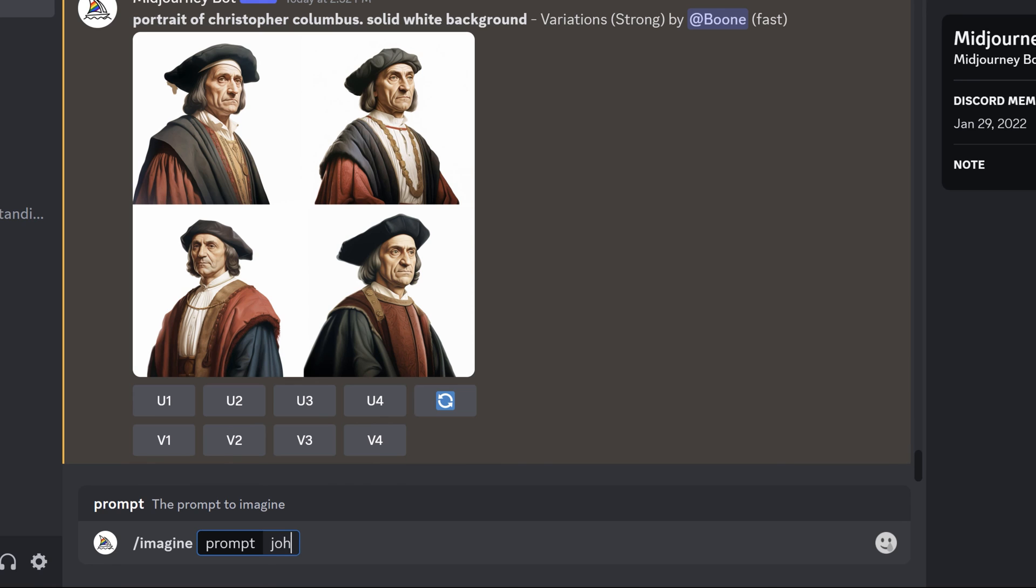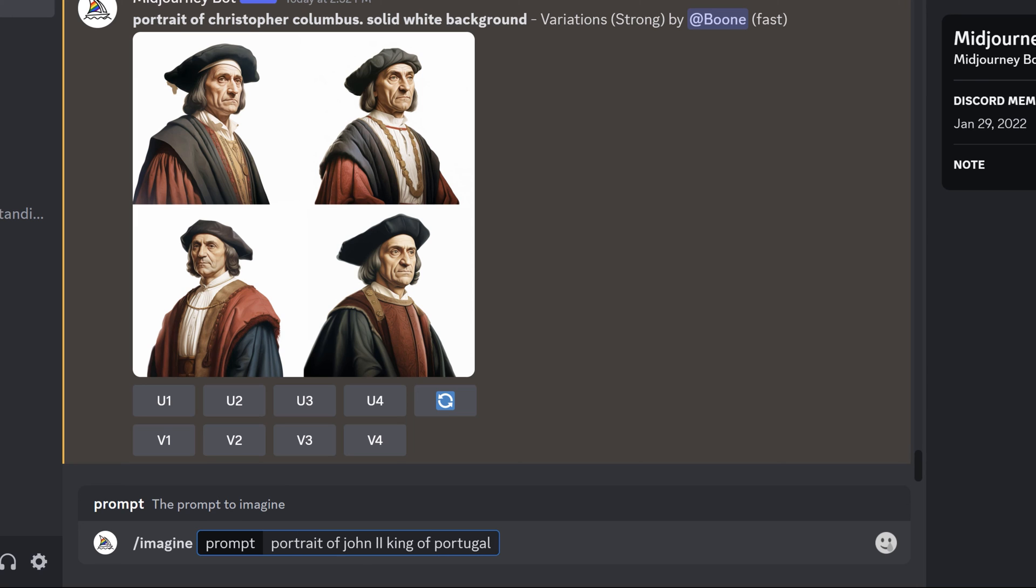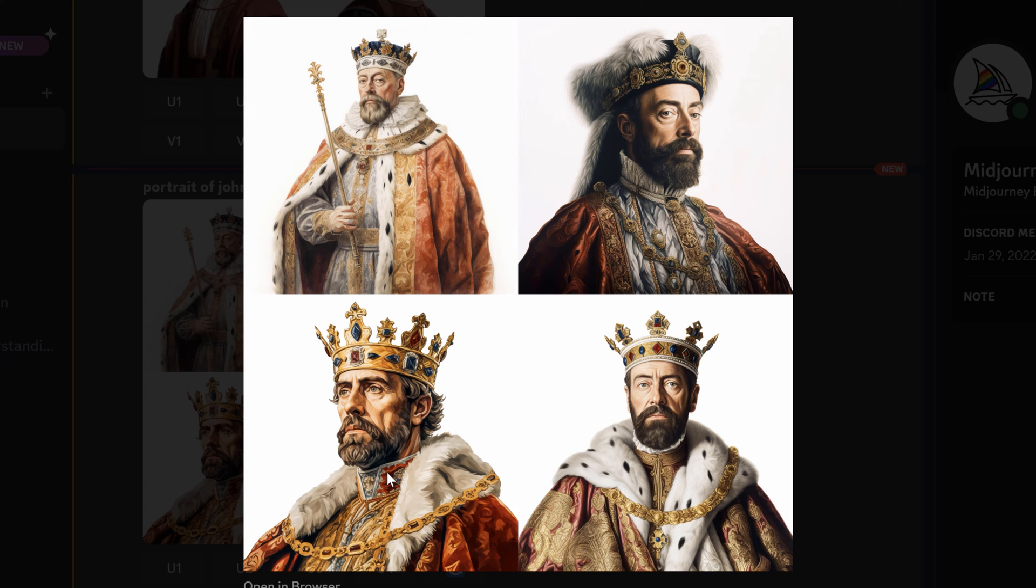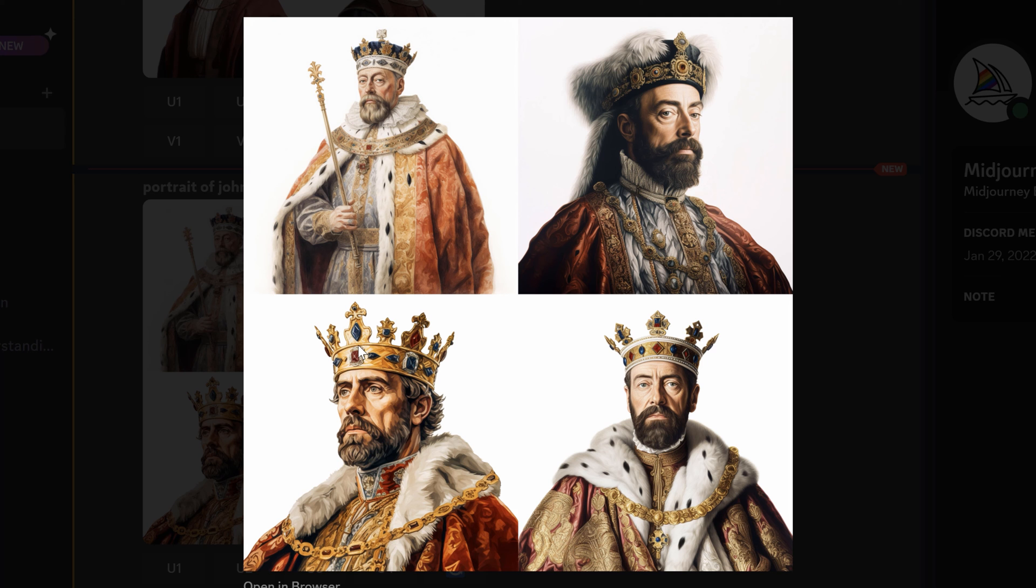Now let's see if we can get the king. Get the king of Portugal, portrait of John II, king of Portugal, solid white background. Let's see what we get. Now I'm definitely no history buff but I would say that if there's going to be a problem it's definitely in the accuracy of the clothing here.